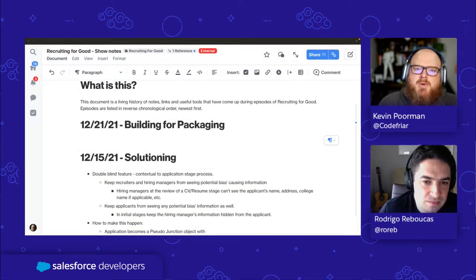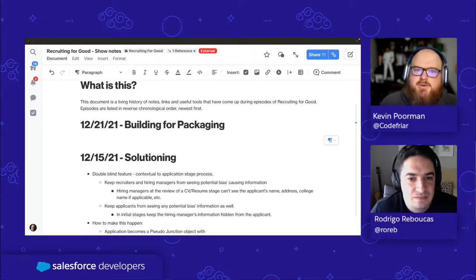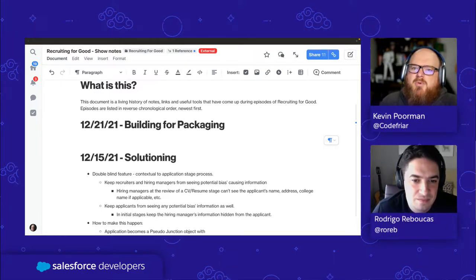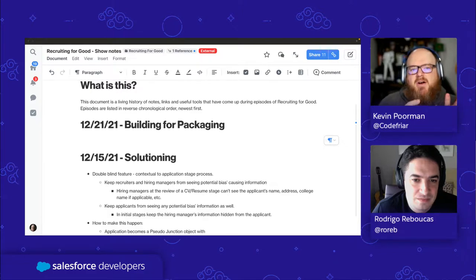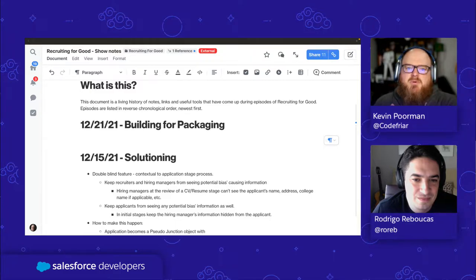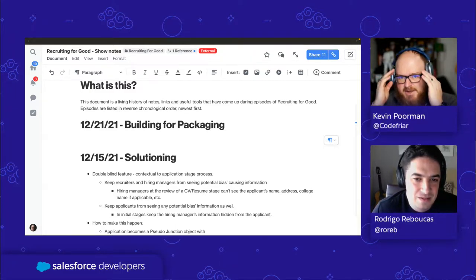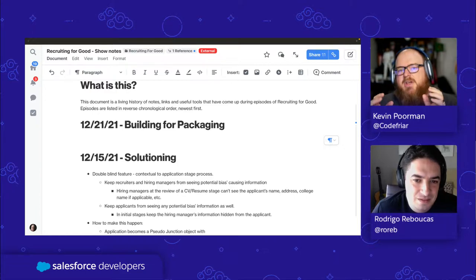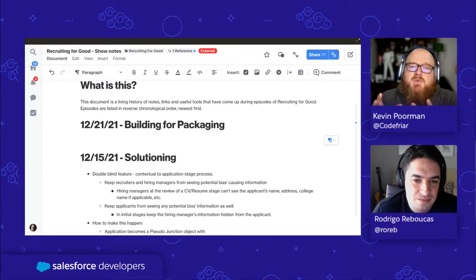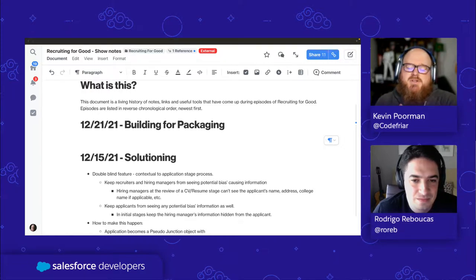Hello, my name is Kevin Poorman. I'm a developer advocate here at Salesforce, and today on Recruiting for Good, we're going to be picking up with our process of building an application from idea all the way through getting it ready for security review. In today's episode, we're going to be talking through the things we need to keep in mind when building software on the Salesforce platform for packaging, specifically packaging for the AppExchange.